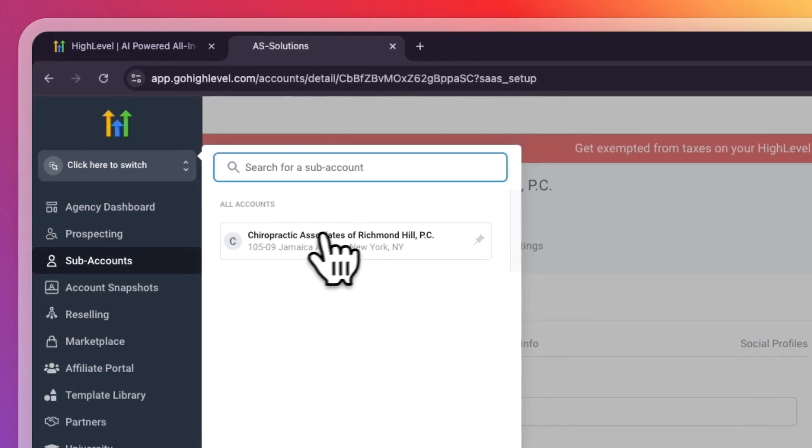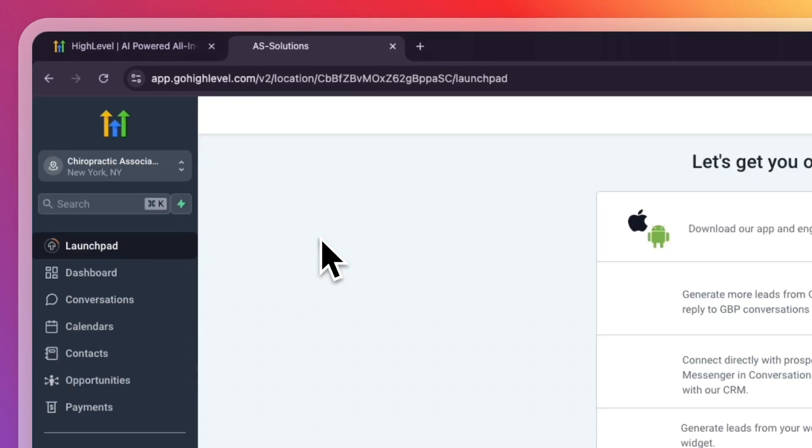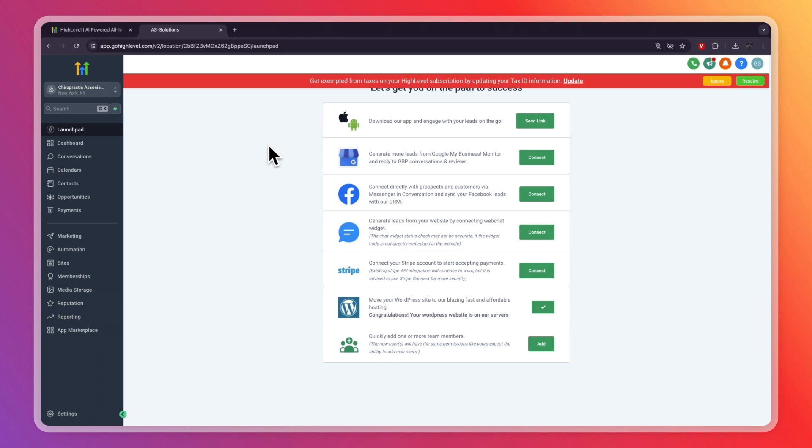And then just click on the subaccount that you want to switch to. Now in the cheapest plan that they have, which is the $97 per month starter plan, you can add up to three subaccounts so you can manage three businesses using GoHighLevel.